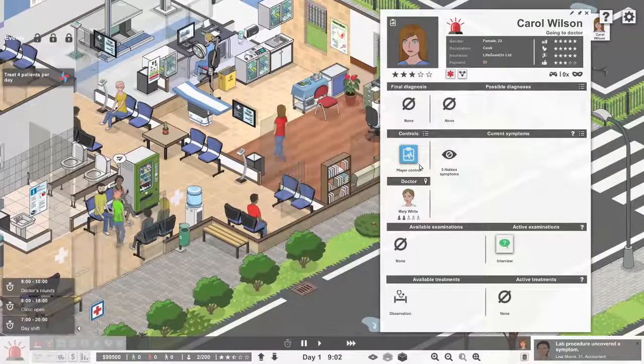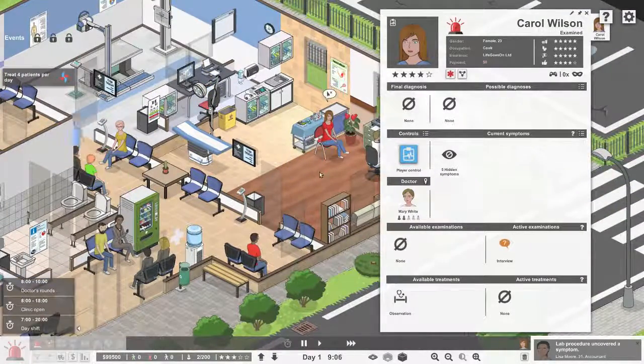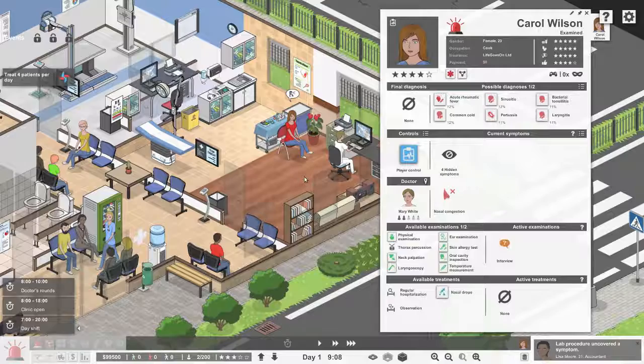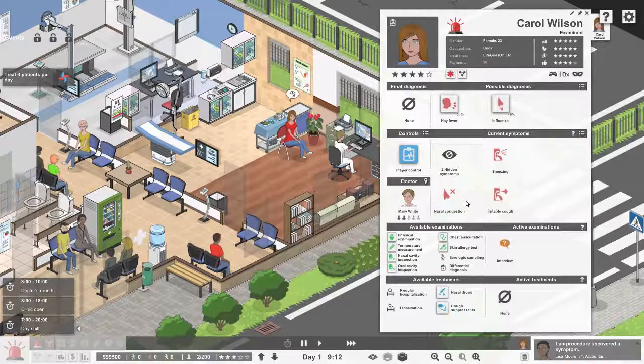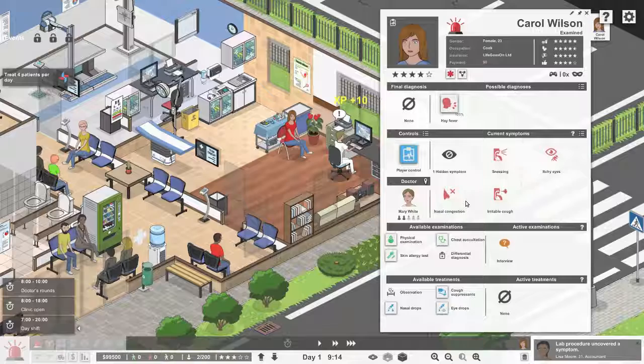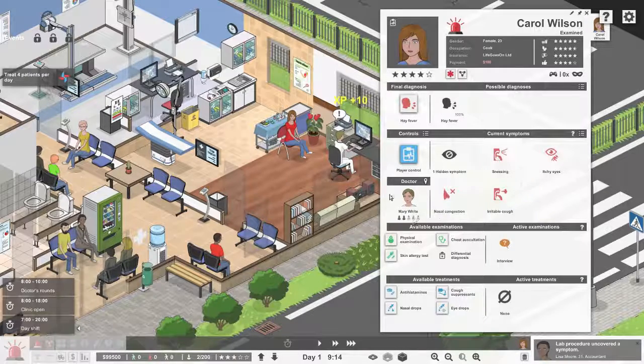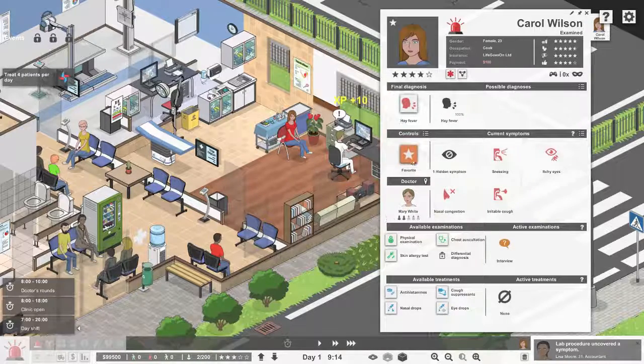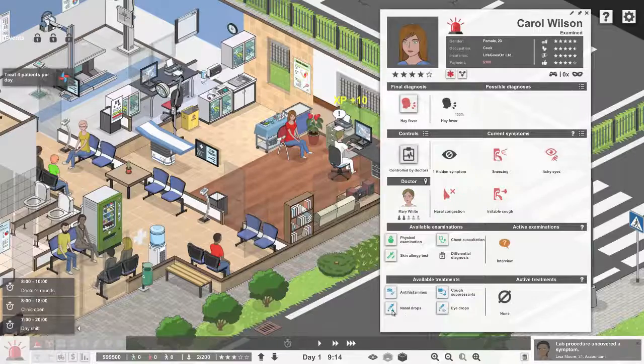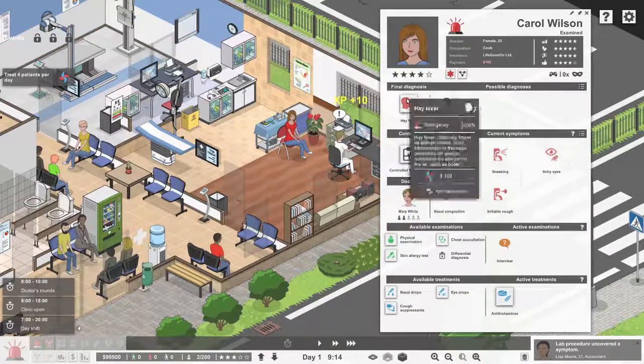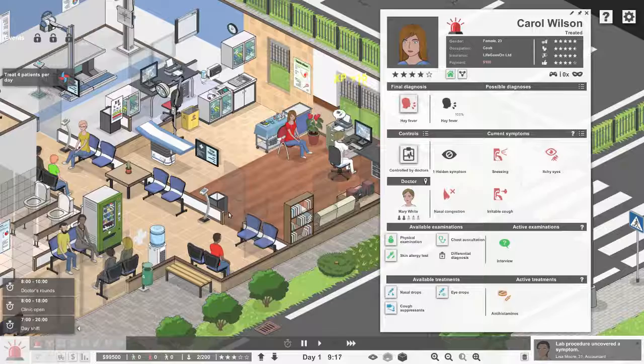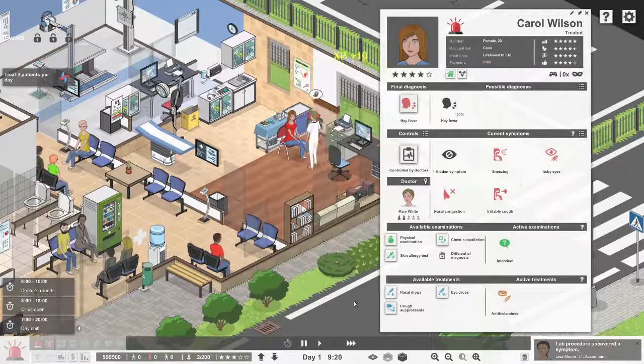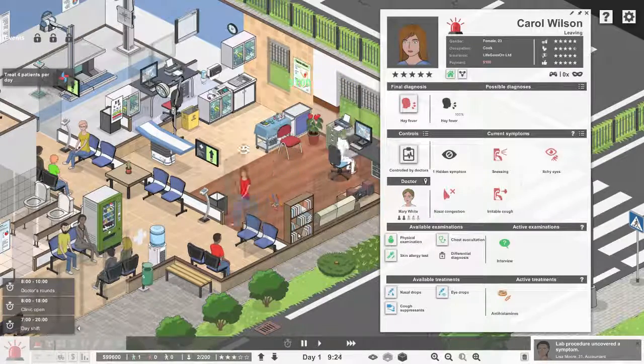I want to be player controlled. Let's interview. Nasal congestion, sneezing, cough, itchy eyes - you have hay fever. That's antihistamines. Yeah, I'm a real doctor. Not. To pause, press space - they'd never told us that.